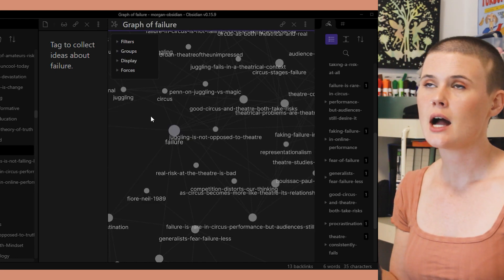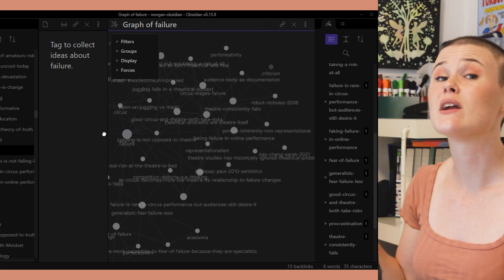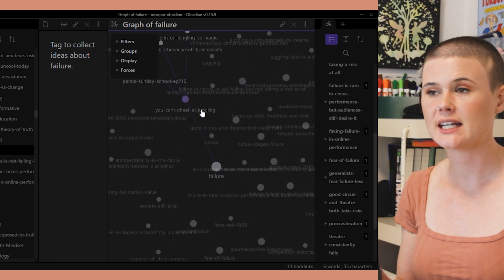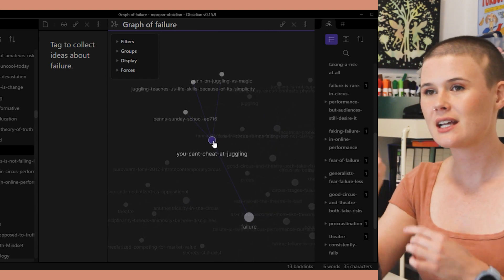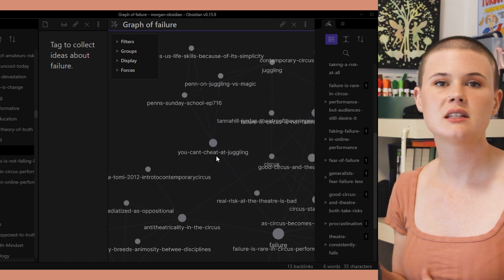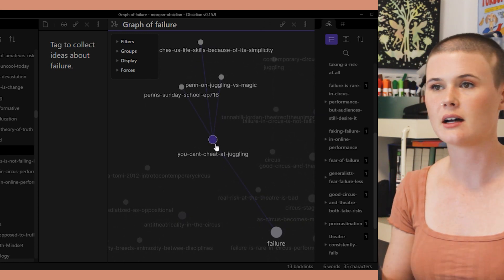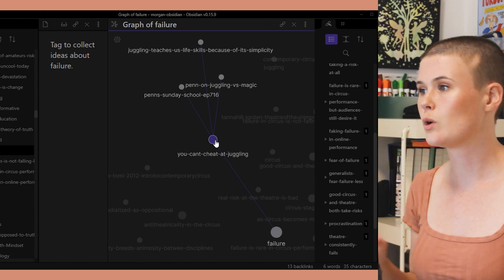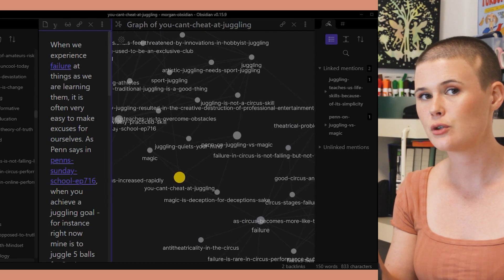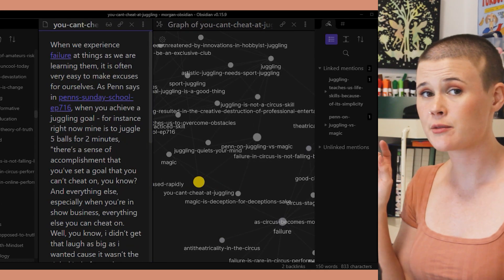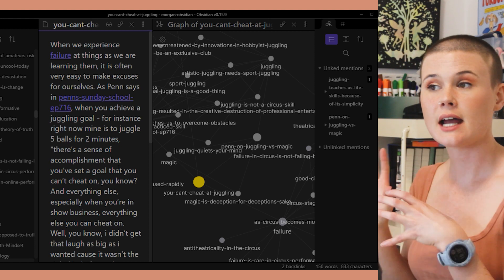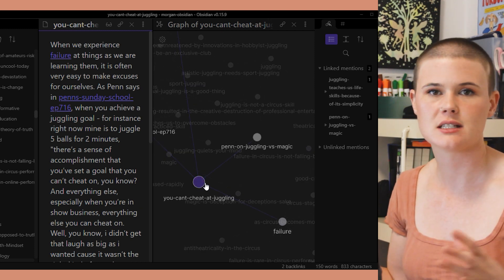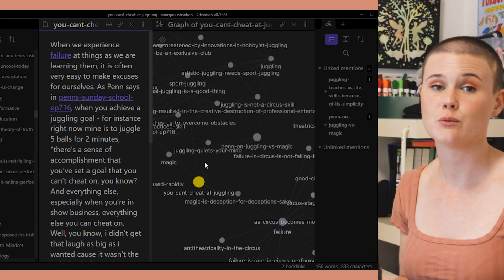I can only see things one link away from failure, but if I increase depth to two, I can also see everything those notes are one link away from. In this graph view, though, that gets pretty confusing. So instead, I actually went into the note about how you can't cheat at juggling to get more information. When I click on that note in the local graph view, it opens the note on the left-hand side and opens the graph view for that new note on the right-hand side, keeping all my filters intact — still two links deep with the same settings. I really like that consistency.